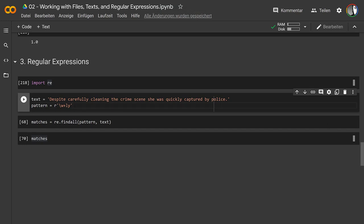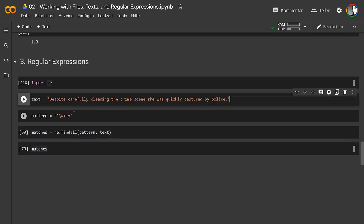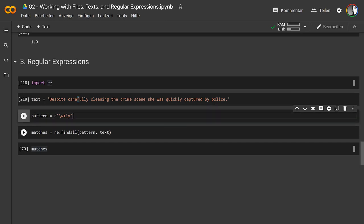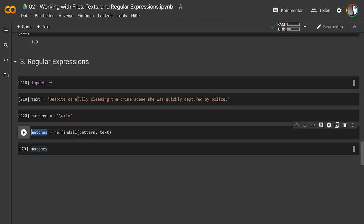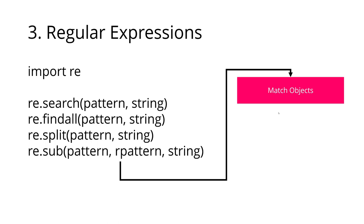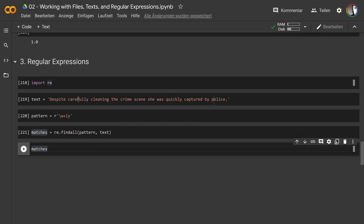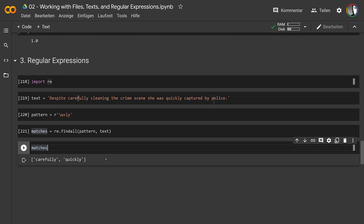In Python, we define the pattern as its own variable, then use `re.findall(pattern, text)` to generate matches — since we want all matches, not just the first. Running this, we get match objects back. In simple cases we get 'carefully' and 'quickly' — that worked really well. When the case is this simple, we don't even have to think about the match object structure.